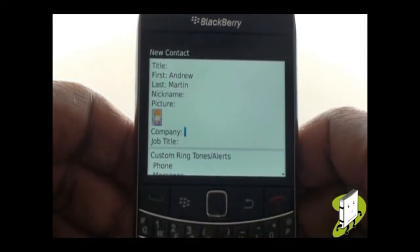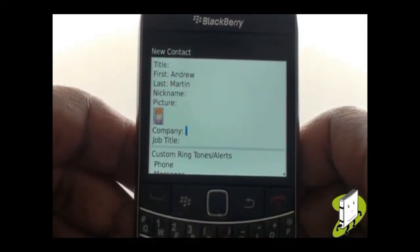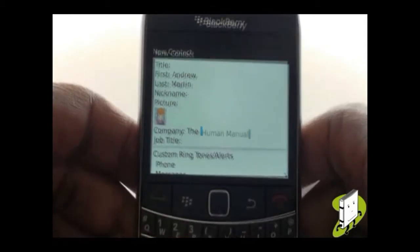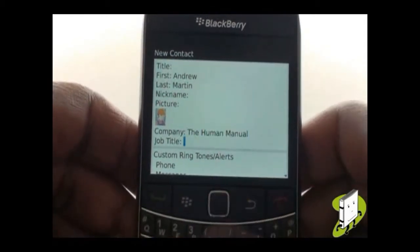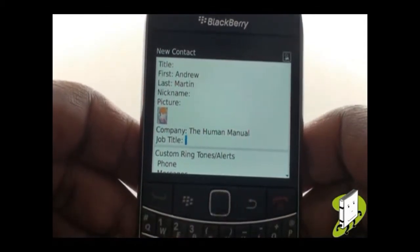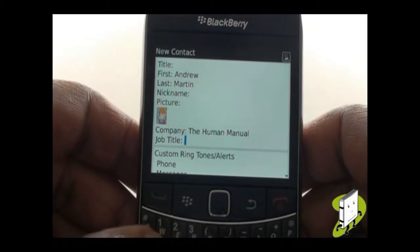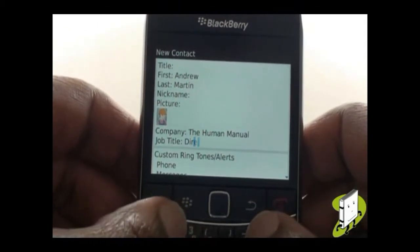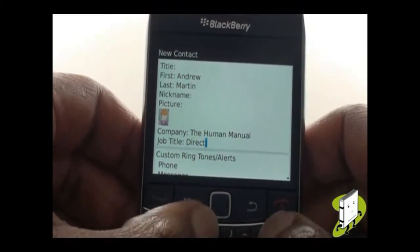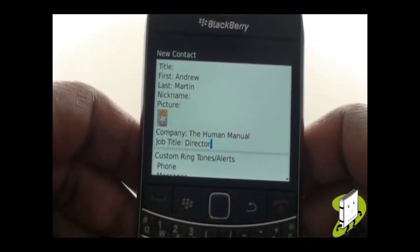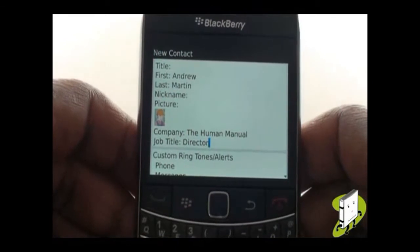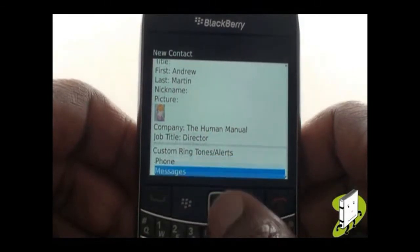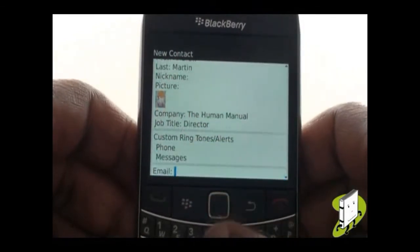You can now add other details such as Company Name and Job Title. You can also select custom ringing tones or message alerts for this contact, so you know exactly who's contacting you without viewing the screen.